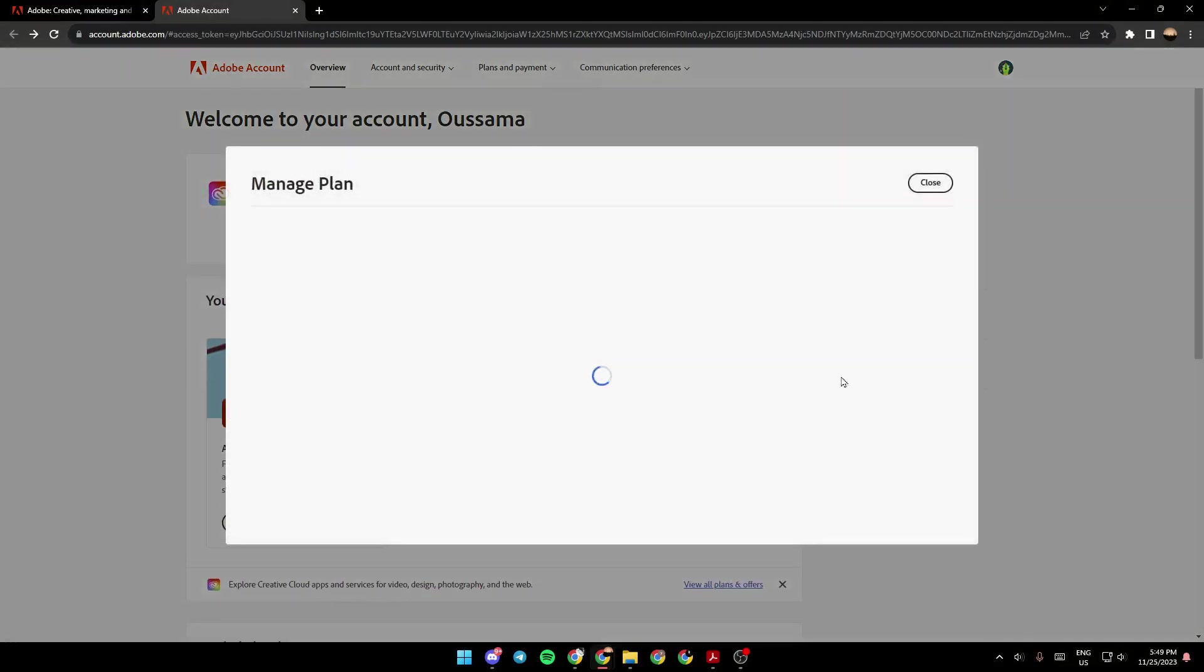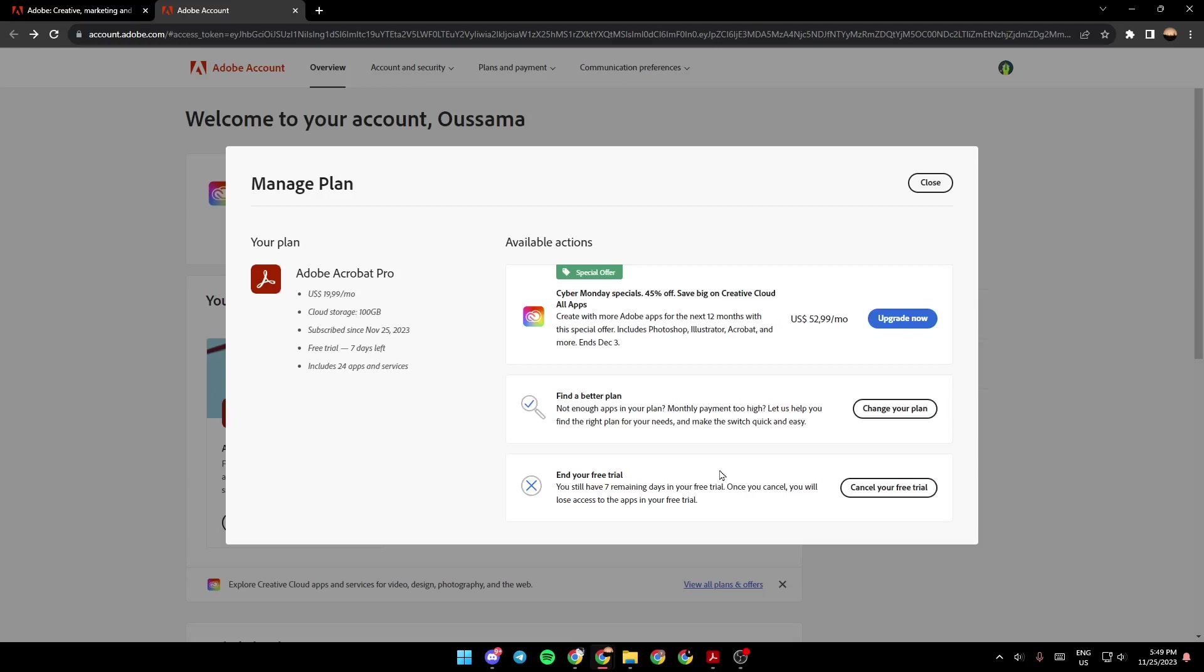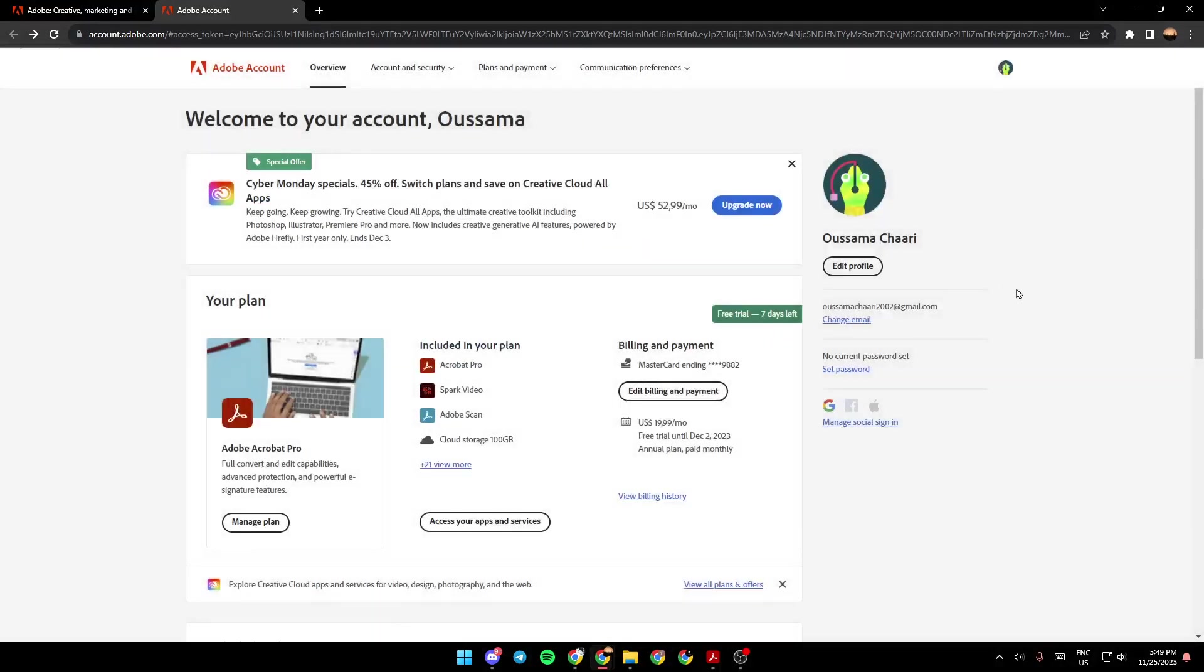And then right here, you're going to find the option to end your plan. So as you can see, in my case, I have a free trial. You still have seven remaining days in your free trial. Once you cancel, you will lose access to the apps in your free trial. So if you have a free trial or a subscription, just click right here and you will cancel it.